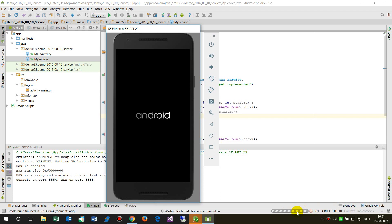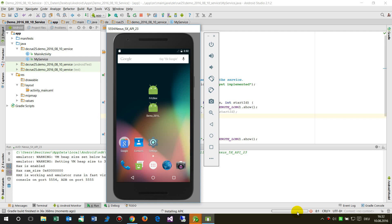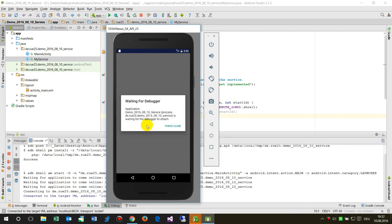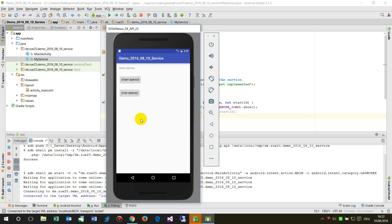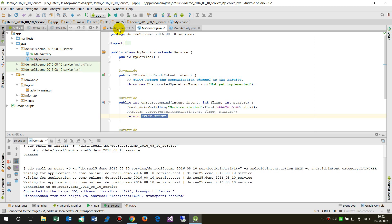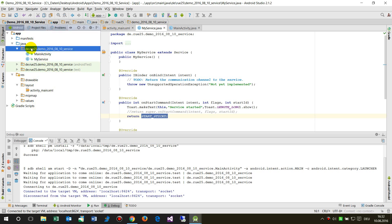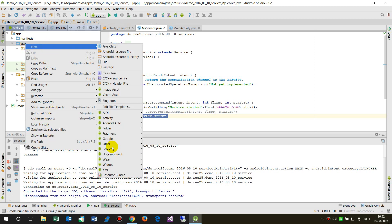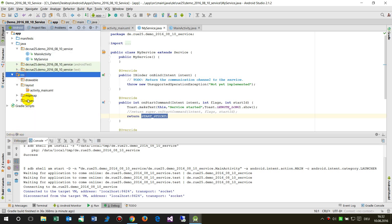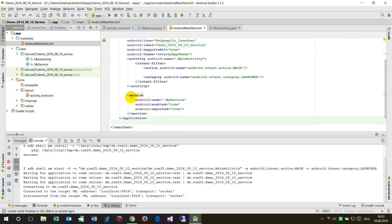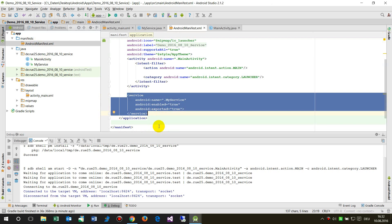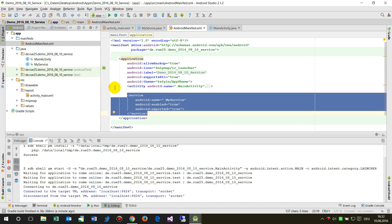The app is running. We start the service and see 'Service Started', then stop it and see 'Service Stopped'. One more note: when we created the service in the Java folder by selecting New > Service, Android Studio automatically created an entry for it in the AndroidManifest.xml. I hope this helped you in creating a service. If you liked it, please subscribe or like the channel.